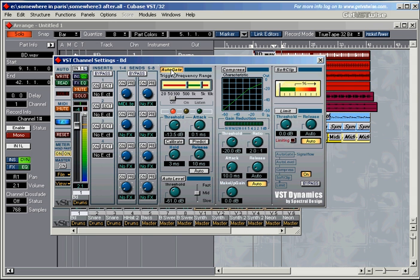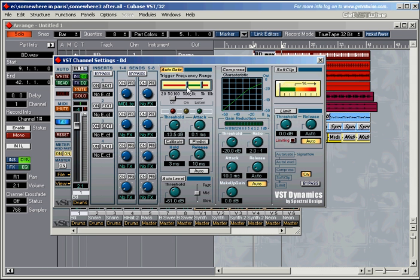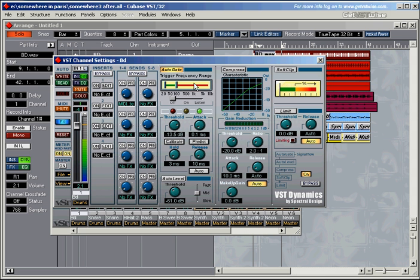The auto gate also uses the trigger frequency area. And basically the trigger frequency range means that the gate will open according to which frequencies you want the gate to listen out for. So if you want the gate to open with bass drum sound, choose a low frequency area. Let's start the bass drum again and switch the frequency function on as well.